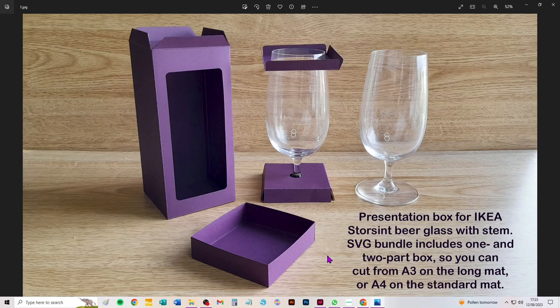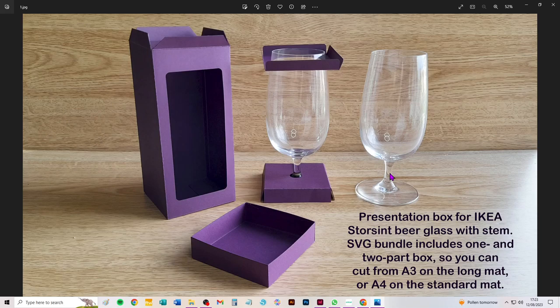Hi everybody, this is a video to show you how to take through Design Space the new SVG to cut a presentation box for the Storsint beer glass from IKEA. This is a lovely round glass with a short stem.